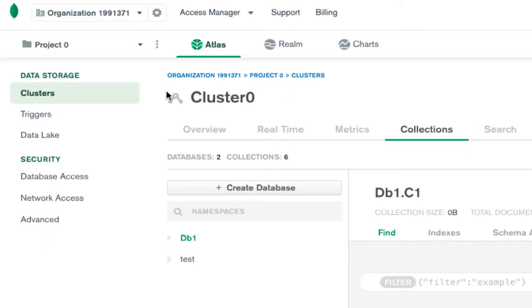In this video, I'm going to tell you how you can connect to the database created in cloud.mongodb.com. Normally, if you create a project in here,